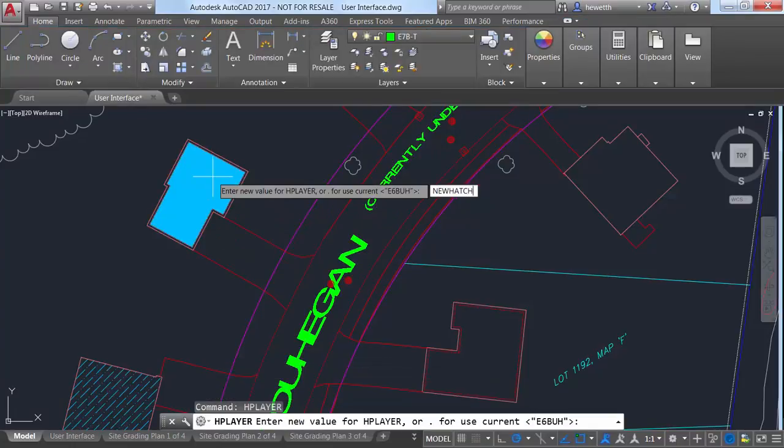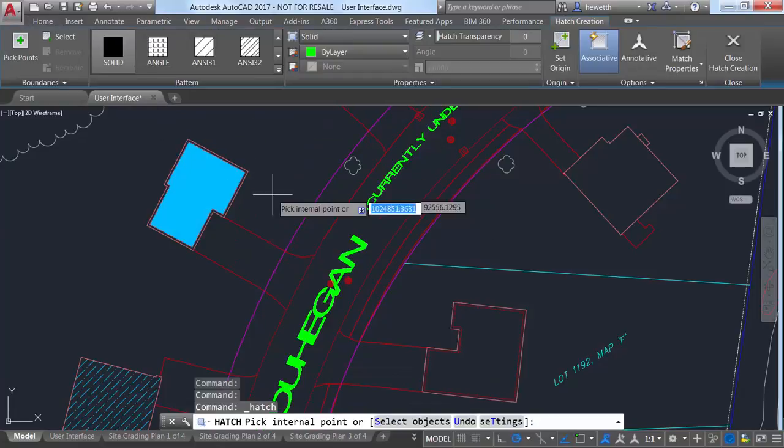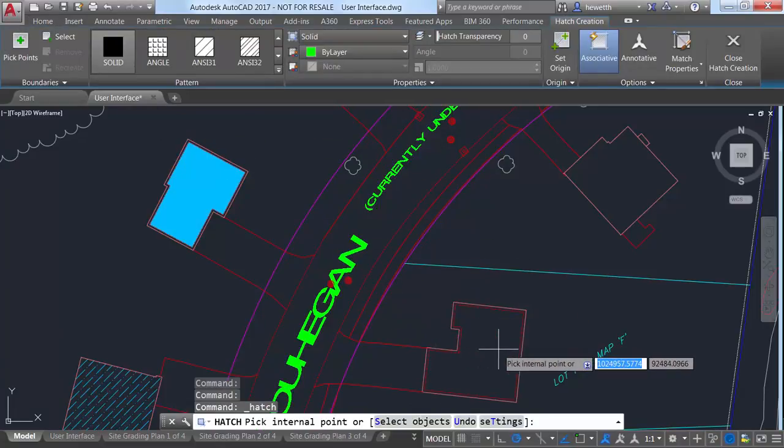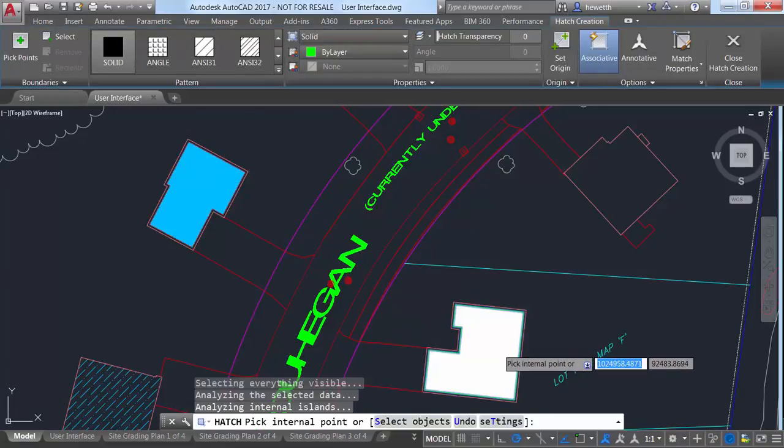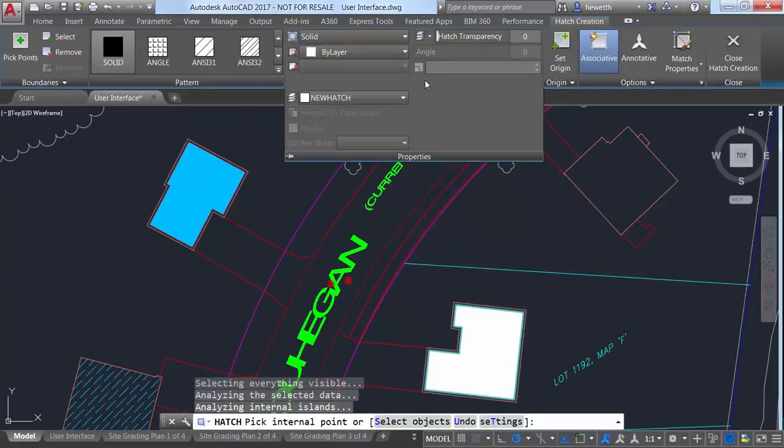You can now create a layer that doesn't yet exist in the drawing and set it as the hatch layer in a single operation.